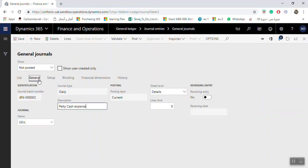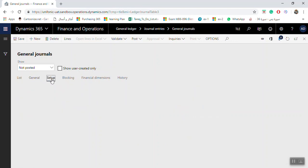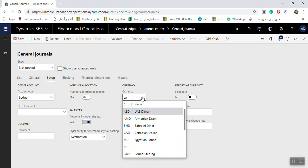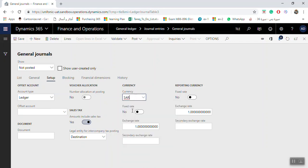In the General tab you can find details about the journal setup. Here you can find the account type for the offset account — you can select Ledger, Bank, or Vendor depending on what you need to appear in the offset account. You can also set the default currency to appear in the journal.